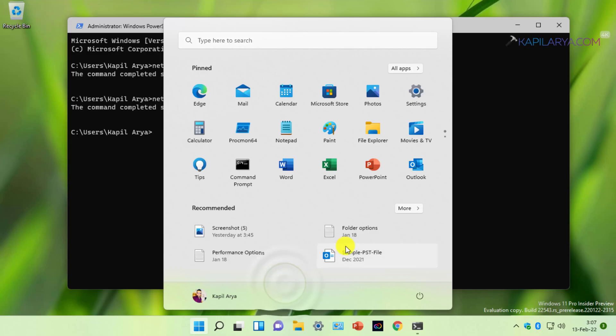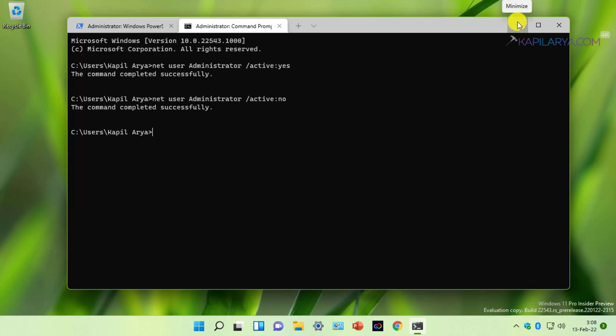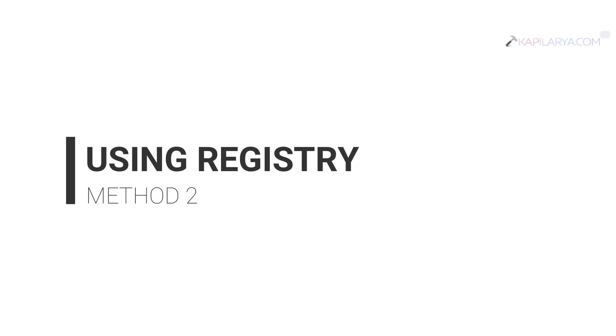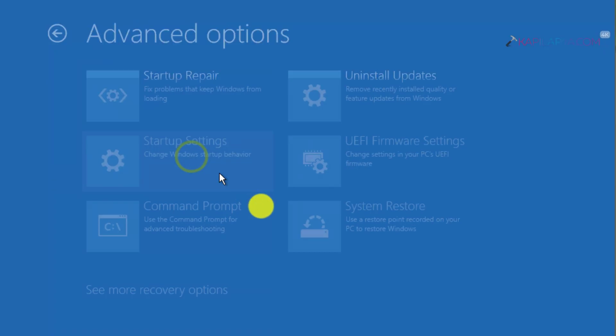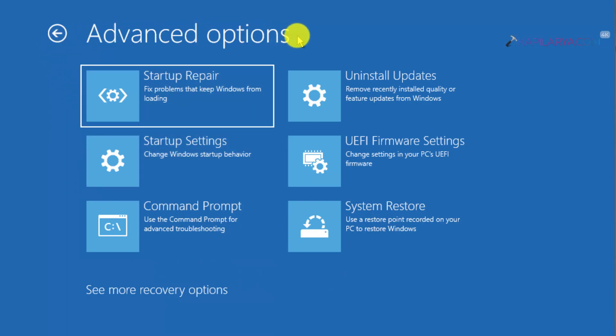Now, in case you cannot boot into the system and you want to enable the built-in administrator account because of losing administrative rights, you can apply our second method, which is using the registry. In this method, we have to first move into advanced recovery options. You have to boot into advanced recovery options using the video on this card or the video mentioned in the video description. Once you successfully boot to advanced recovery options, select Command Prompt from there.